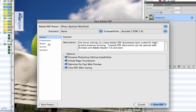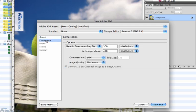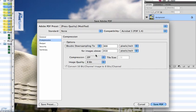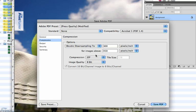The Compression tab allows you to downsample any excessively large images down to a specific resolution. It is only necessary for you to give us images at 300 DPI. Any more than this is excessive and will create an unnecessarily large PDF file. Choose Bicubic Downsampling at 300 DPI or PPI with ZIP Compression at 8-bit image quality.